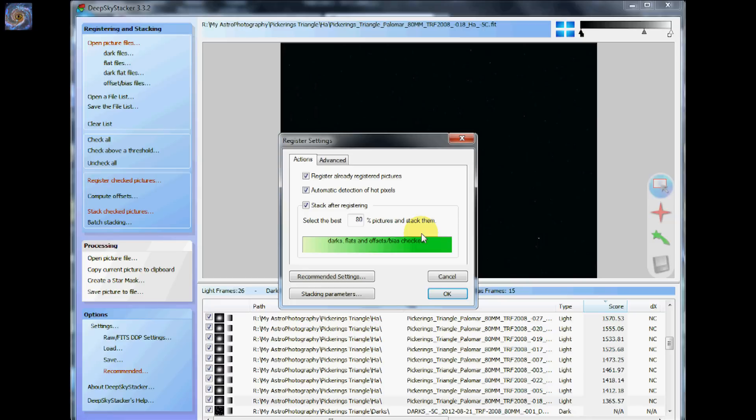And it will come up and it will give you some suggestions. You can pretty much use all of their default settings.